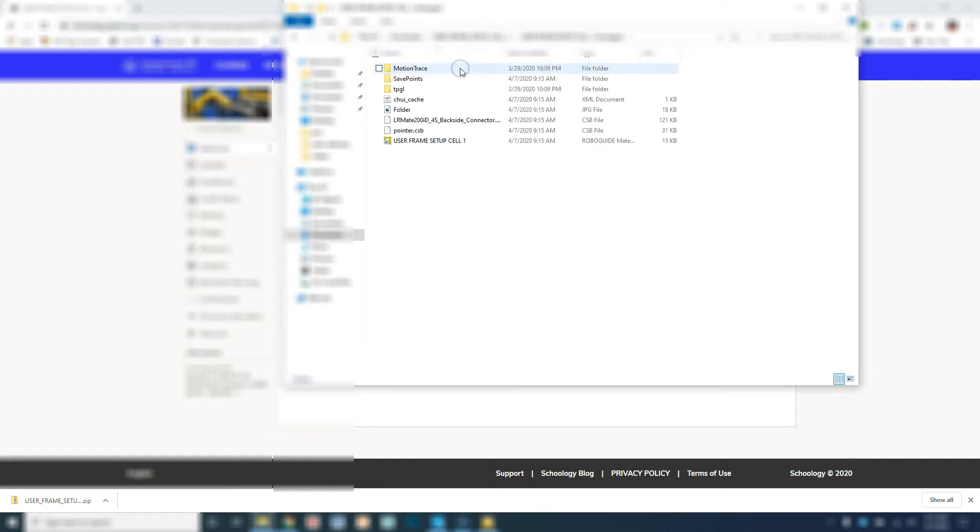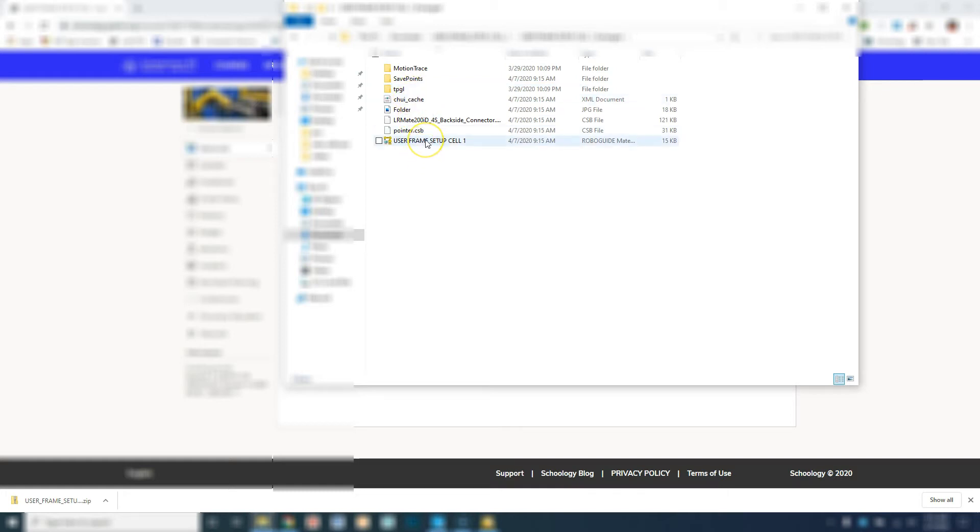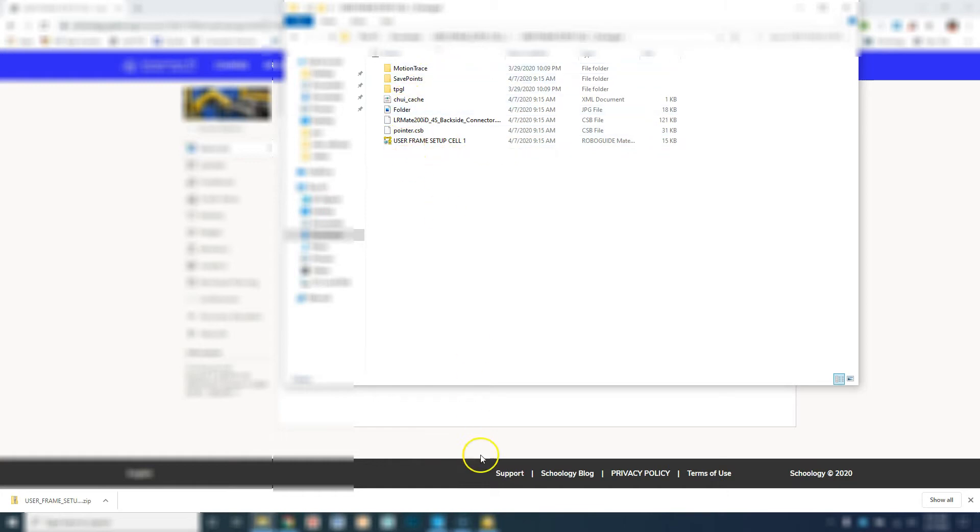If I open this, you'll see that there's a couple different things. Mainly there is going to be the pointer. There also should be different tools inside here as well. I'm going to go to userframe setup 1 when I open it through RoboGuide.